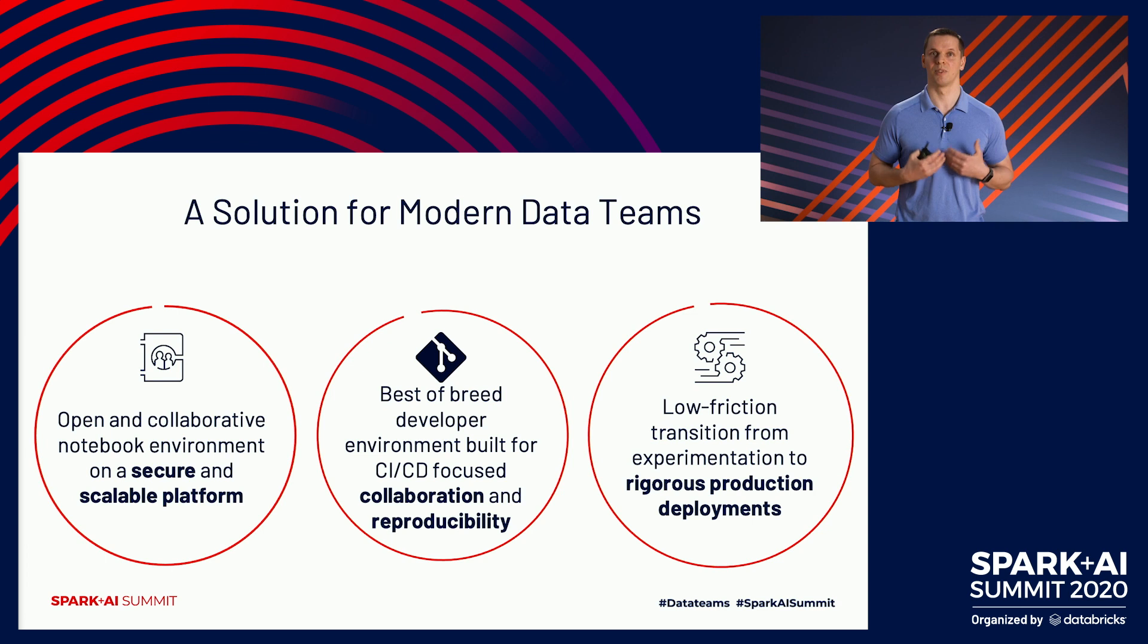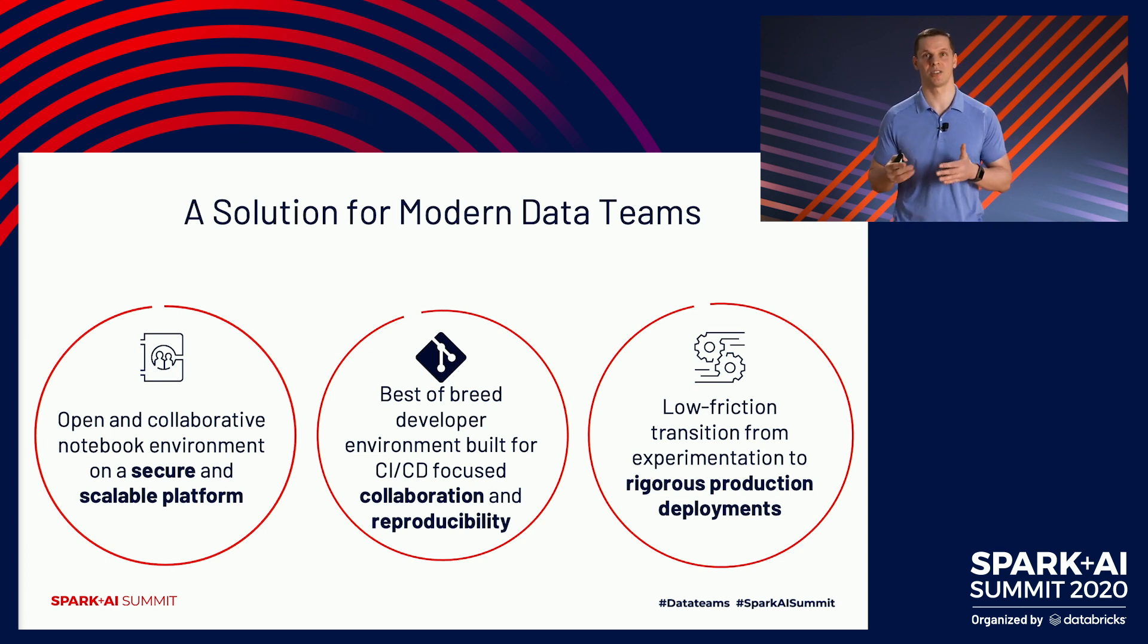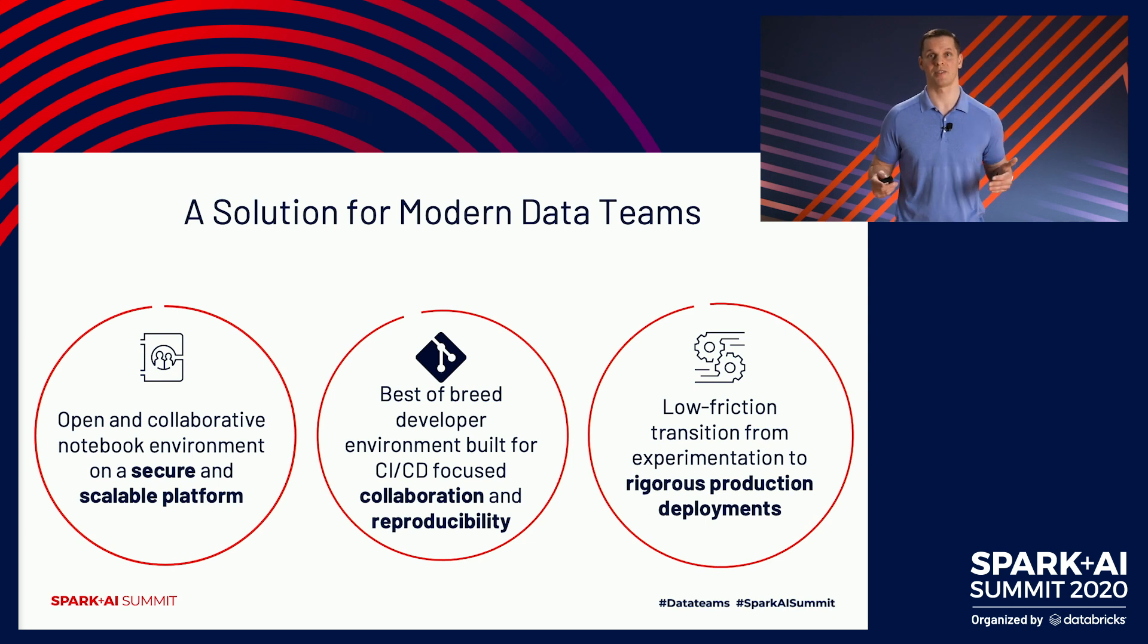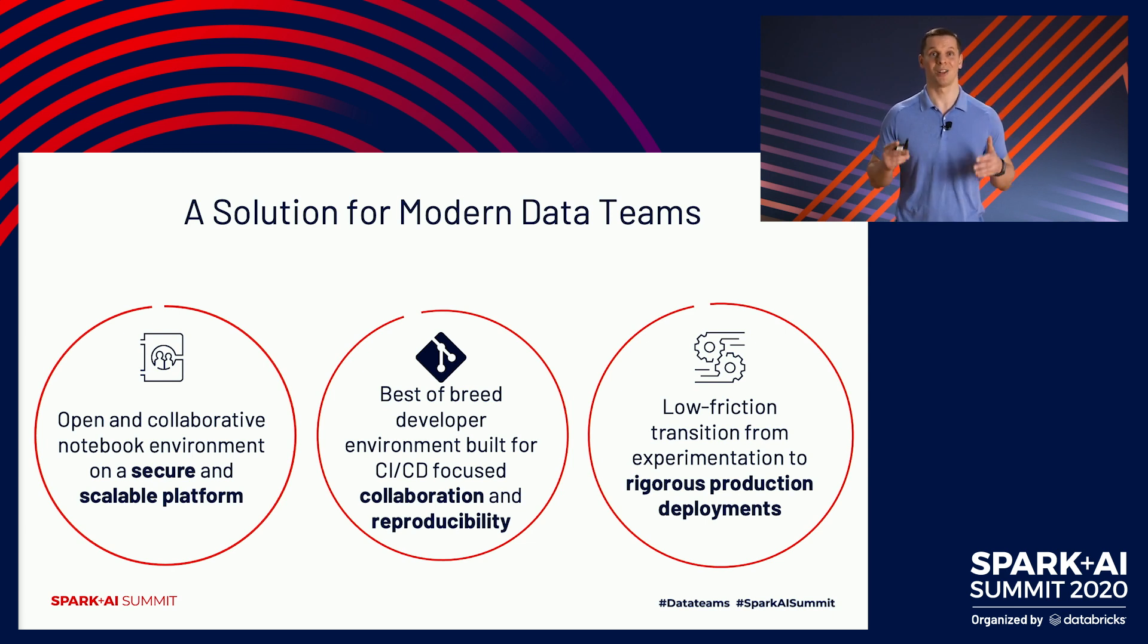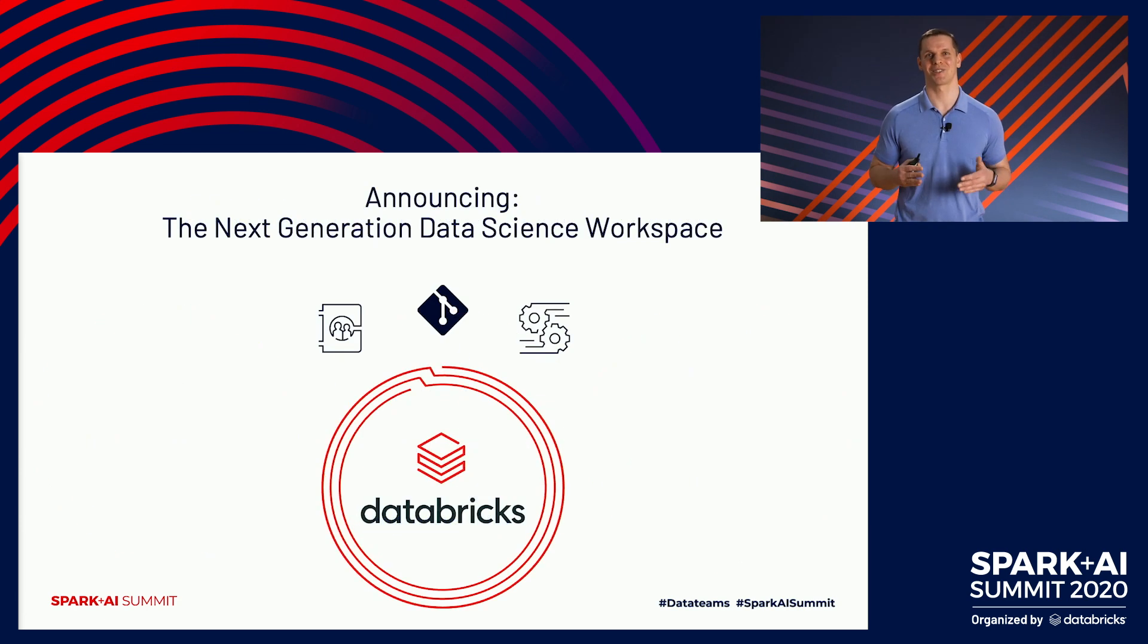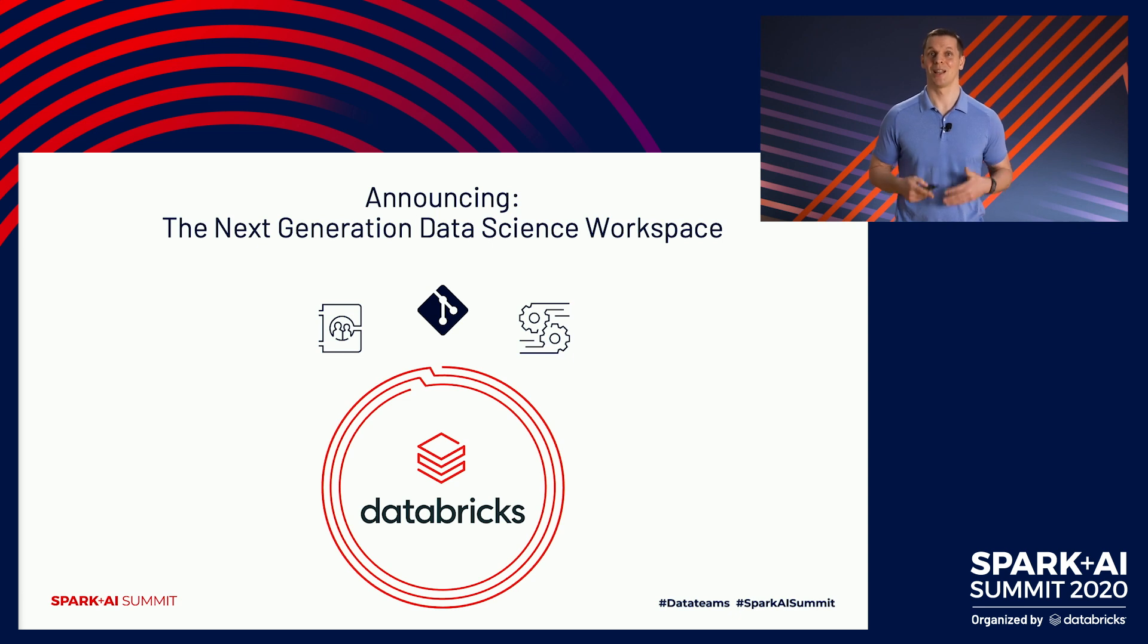Finally, to reduce the time from experimentation to production, the same environment can be scaled to production deployments, allowing you to manage the full lifecycle within one platform. Bringing all of this together, I'm extremely excited to announce the next generation data science workspace on Databricks. Without further ado, let me walk you through some of these innovations step by step.